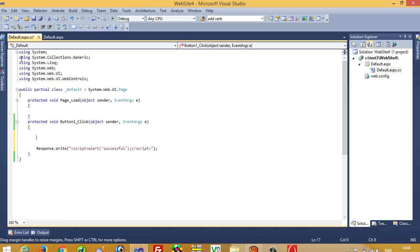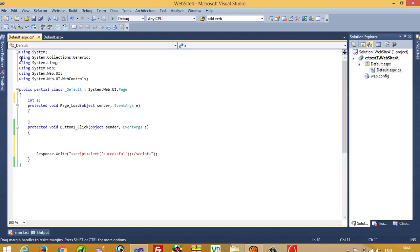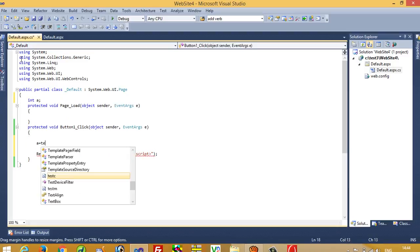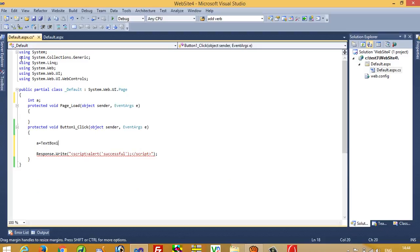I'm going to take here one integer variable, int a. a is equal to textbox1.text, and here I have to do type casting.